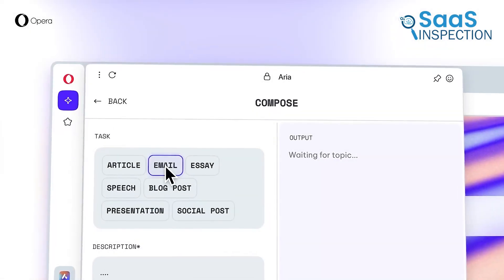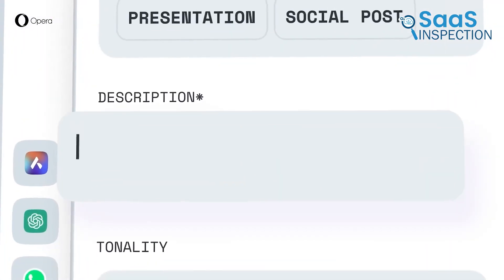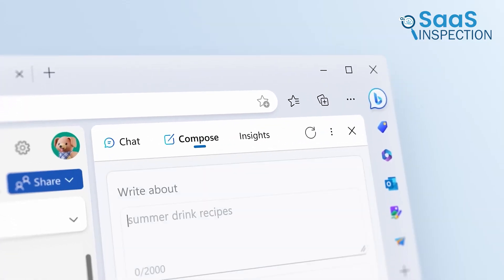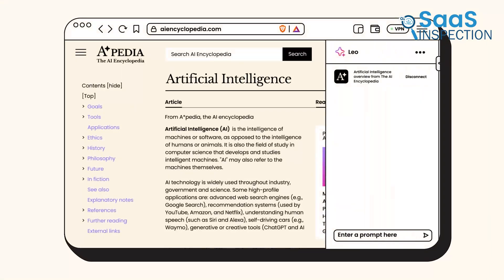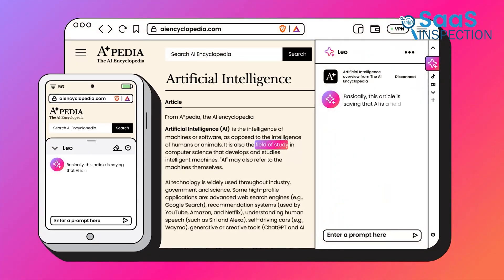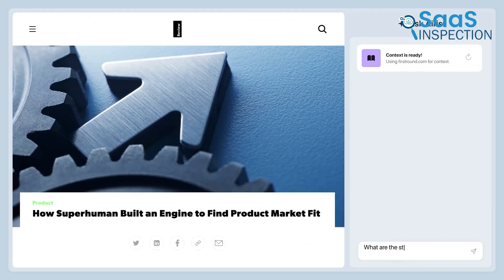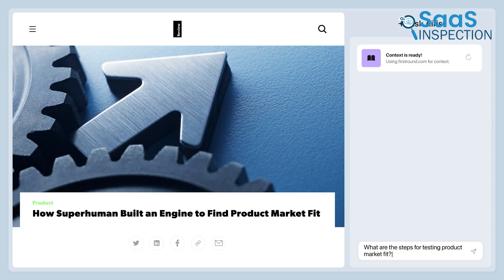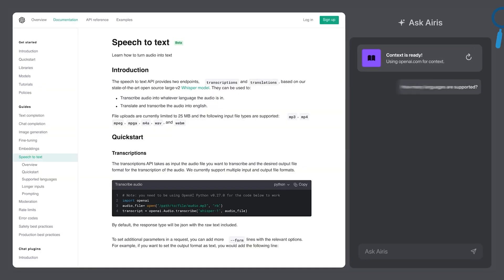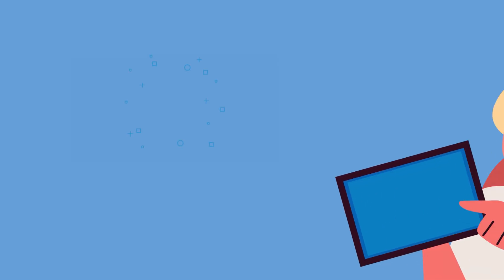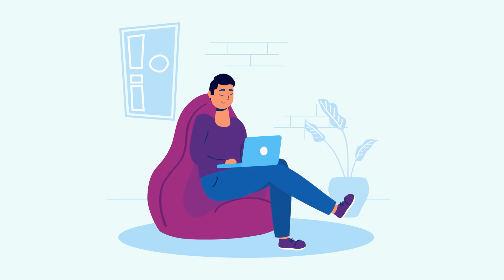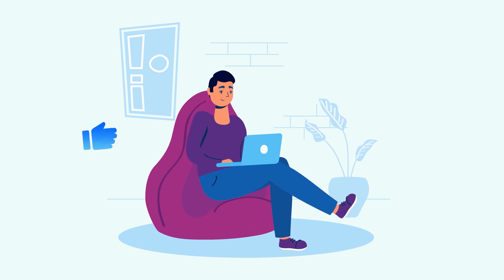So those are our takes on the best AI web browsers, each with its unique benefits and features. We hope this video gives you a good idea of the possibilities and helps you make the right choice for your needs. Let us know if you have any further questions or would like to share your thoughts in the comments below.